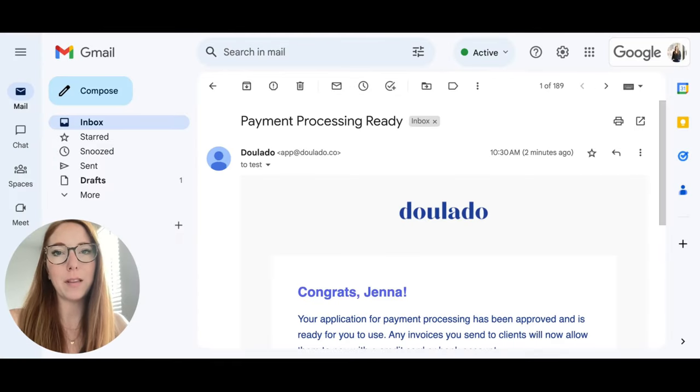You'll also get an email that tells you that payment processing is ready, so you're sure that you can accept your payments via Stripe.